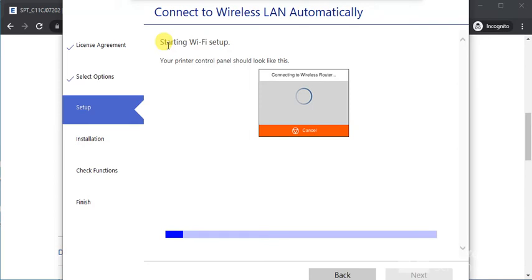Follow the on-screen instructions to complete the setup of your Epson printer. I hope this video was helpful. If you need further help, call the number in the video description or click on the support link.